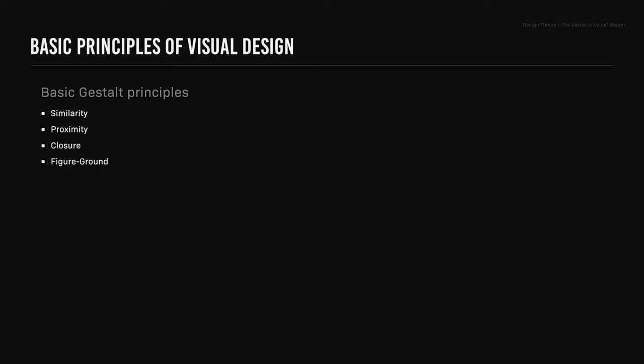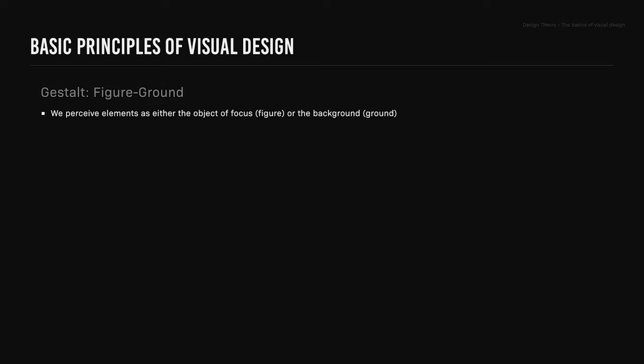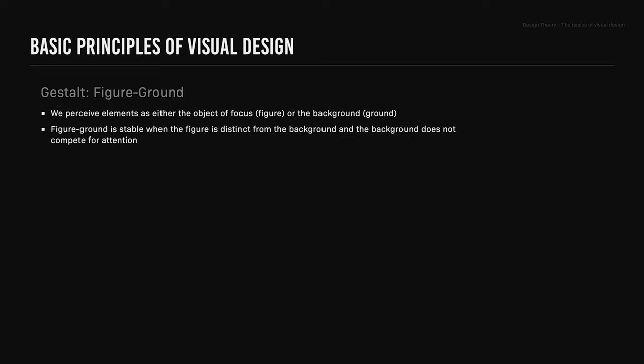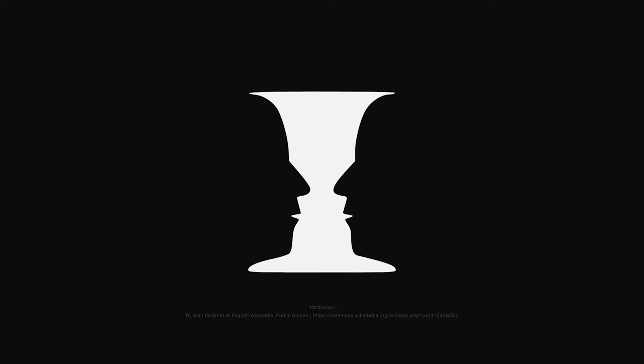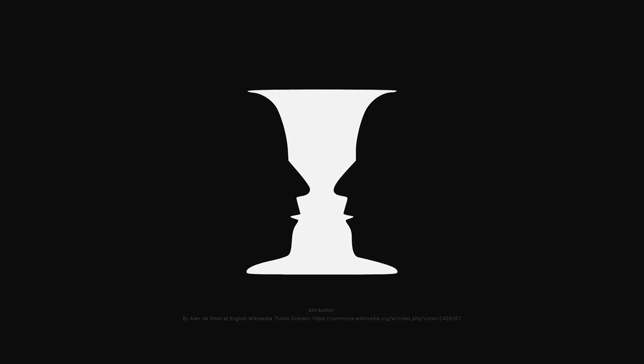Figure-ground: the gestalt principle figure-ground is when we perceive elements as either the object or focus, known as figure, or the background, known as ground. Figure-ground is stable when the figure is distinct from the background and the background does not compete for attention. Figure-ground is not stable when the figure and the background compete for attention. A circle on a background is an example of a stable figure-ground relationship, while the Rubin's Vase, which we covered in multi-stability, is an example of an unstable figure-ground relationship.